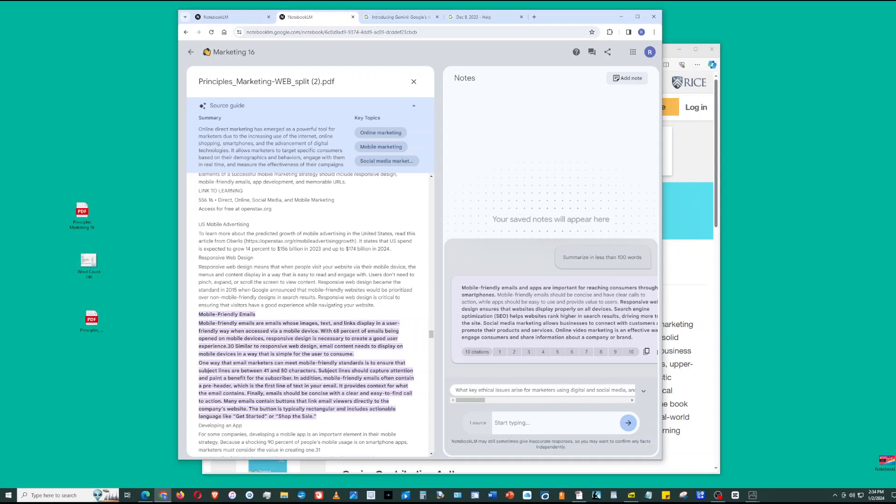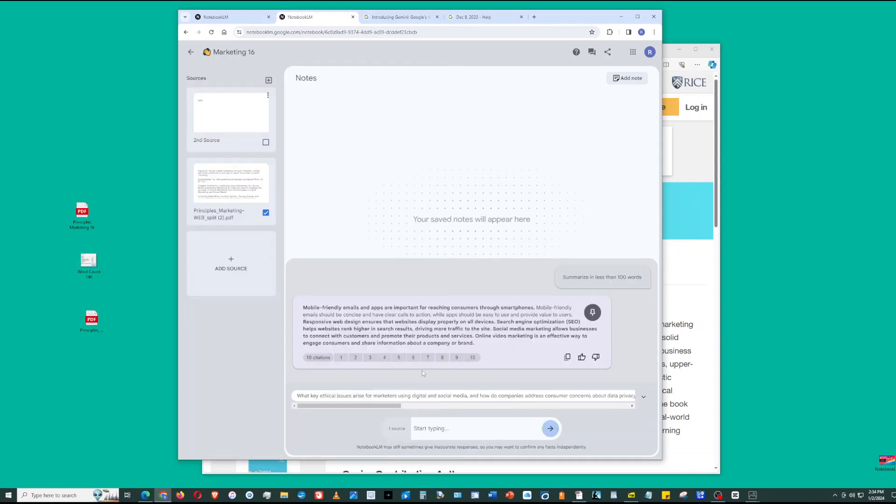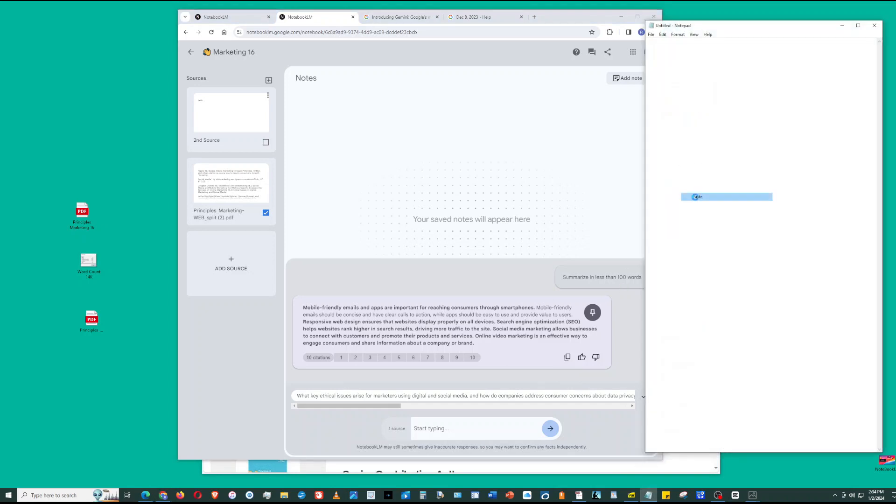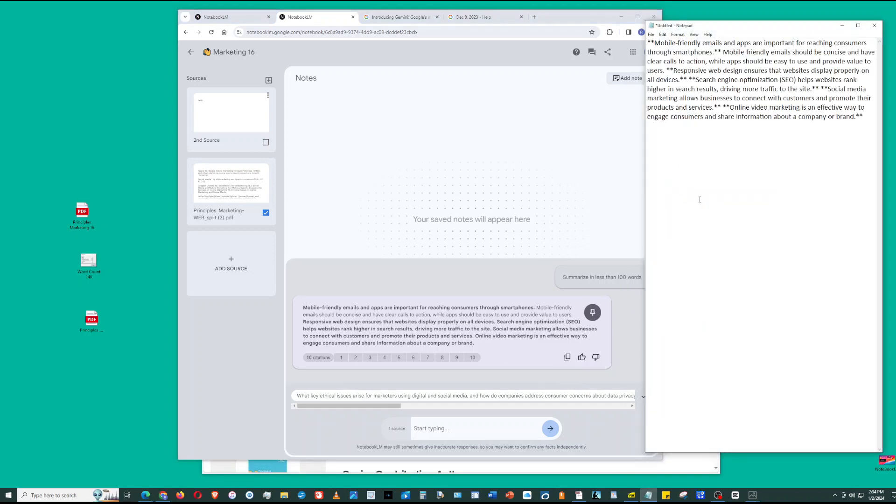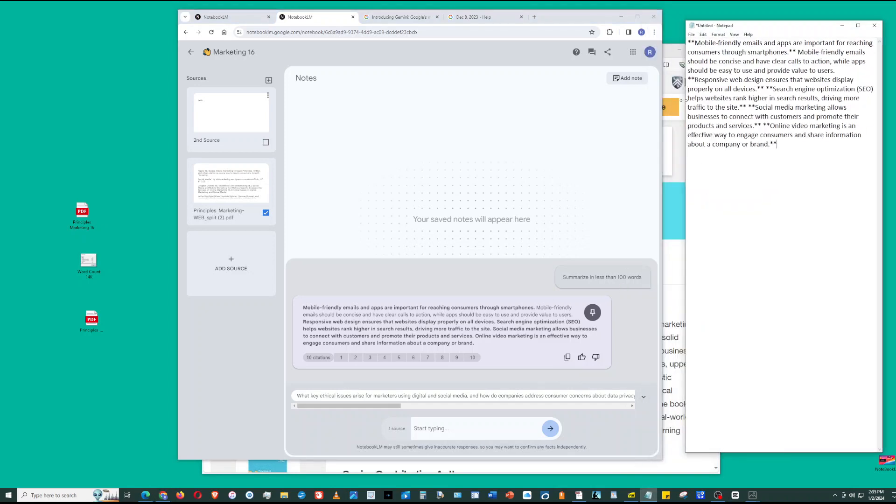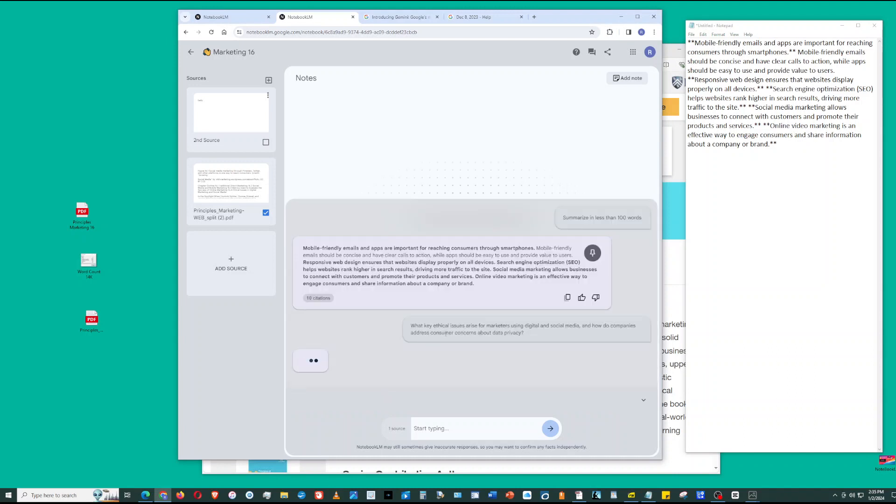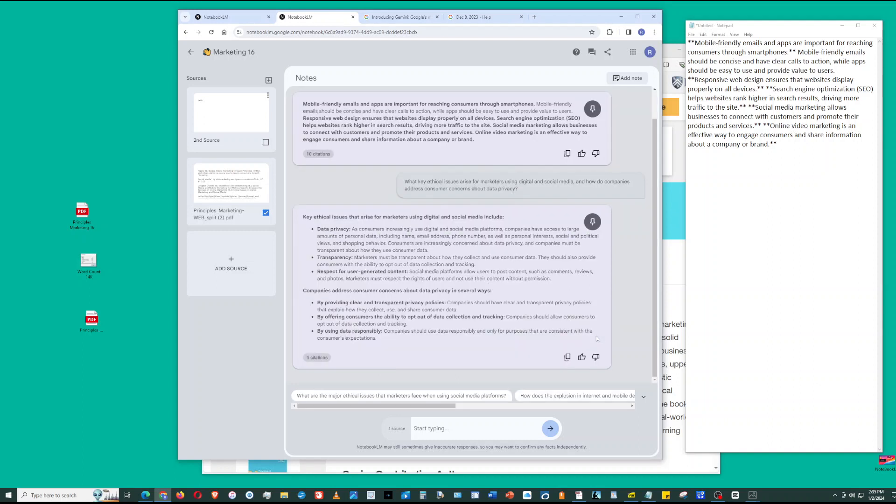Going back to the conversation here. If you really like the response, click good or you can click bad, and that helps improve the artificial intelligence. Here, you can copy the response and paste it into a Word document. On the bottom are related questions like what key ethical issues arise. Sometimes they'll give you related questions to help you expand your analysis.